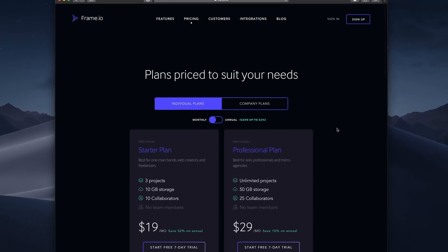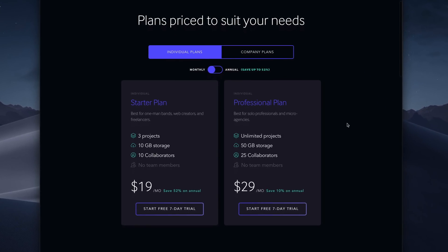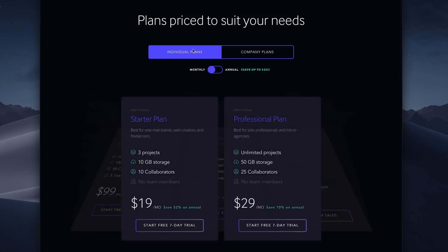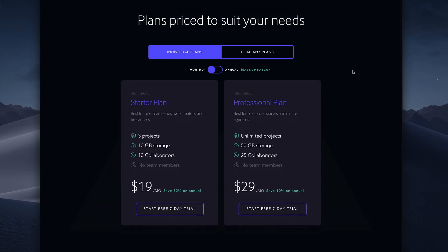First, they select between an individual plan or a company plan. There are two individual plan options. The starter plan, which is limited to 3 projects, 10 GB of storage, and up to 10 collaborators.